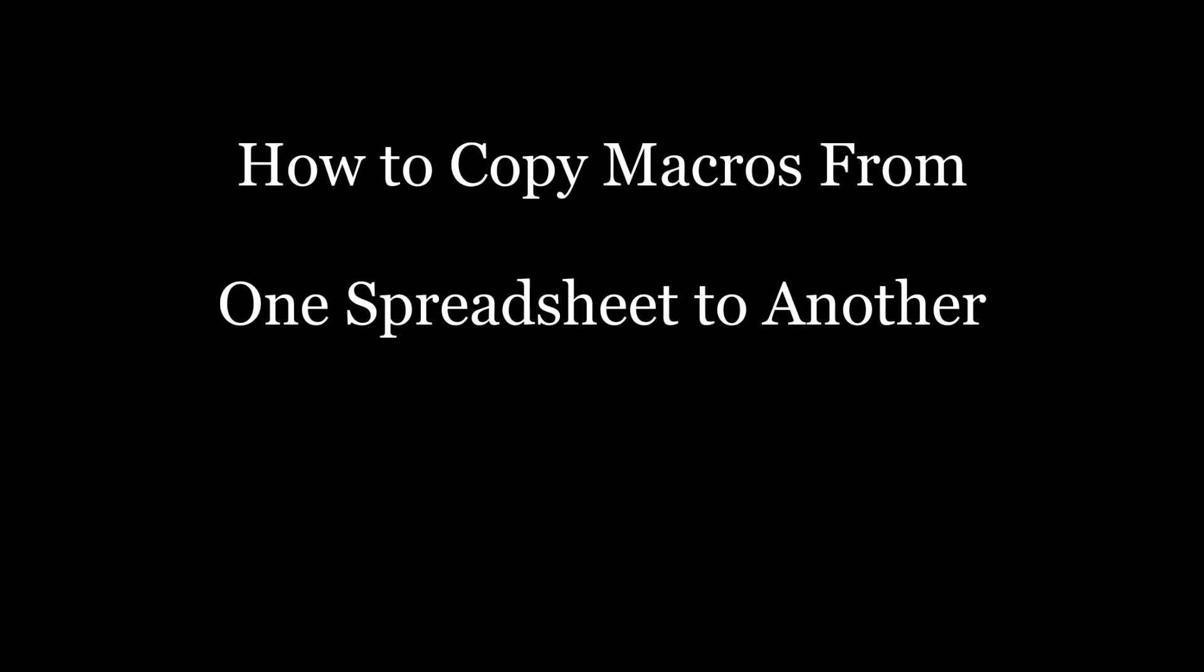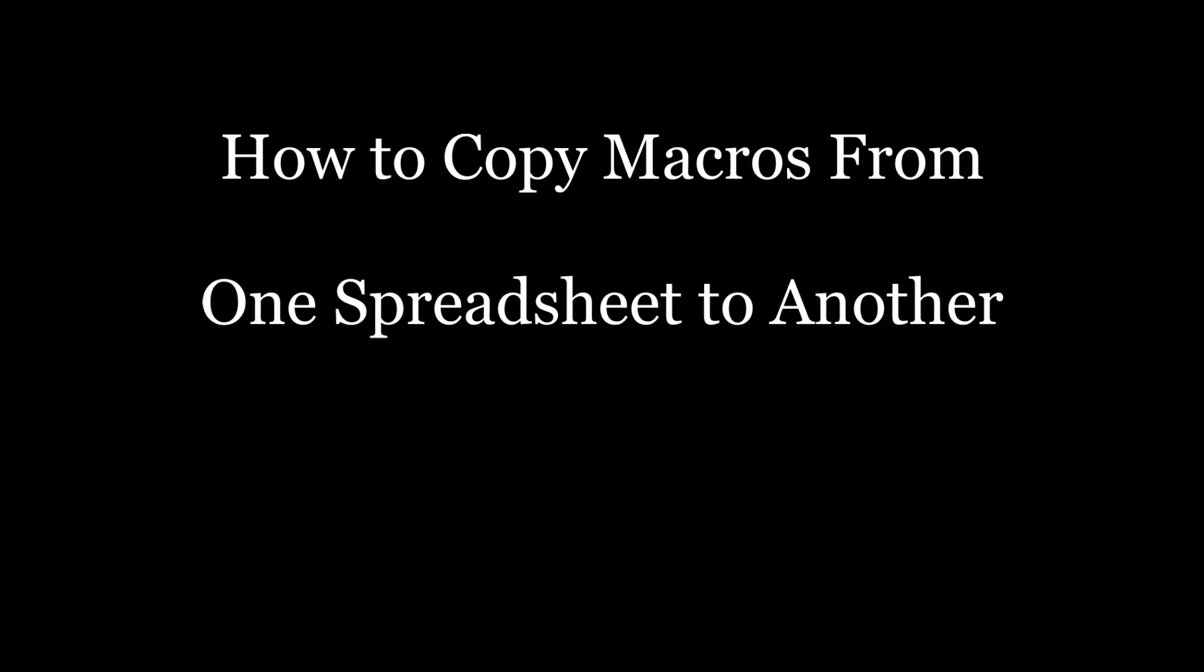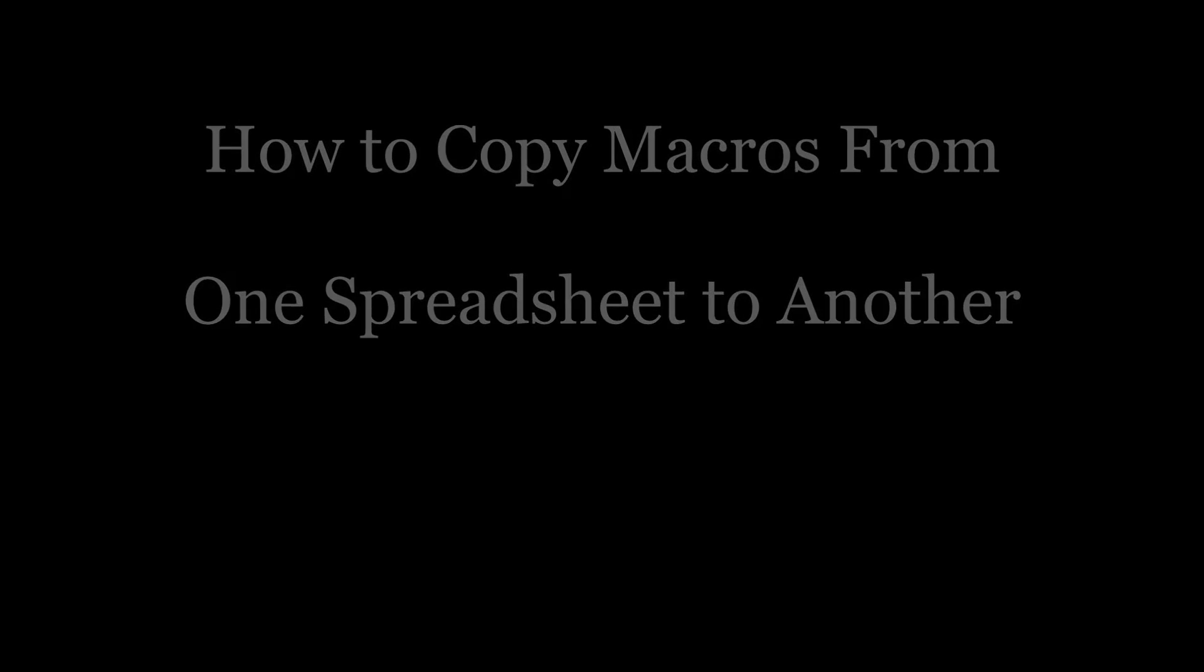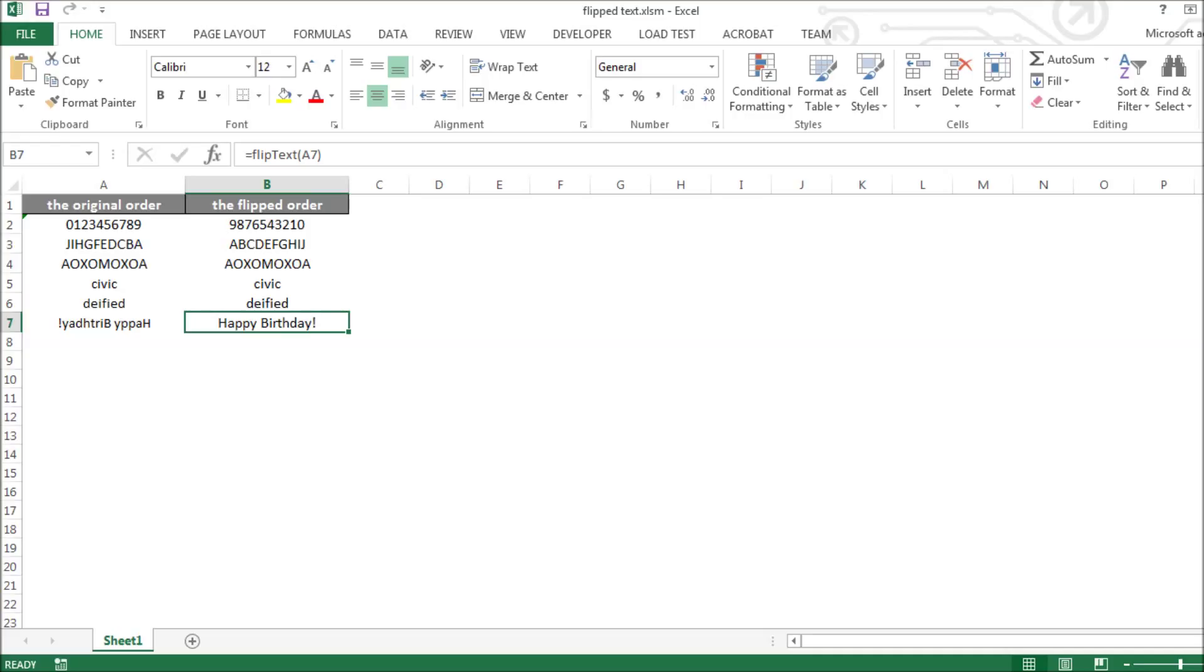Macros can be moved from one Excel spreadsheet to another. In this example, our spreadsheet includes a macro that reverses the order of text.